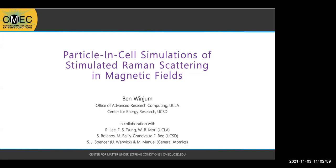Good morning, everyone. As you heard, this talk is going to be recorded. Our speaker today is Dr. Ben Windyum from University of California, Los Angeles, and the work he has been doing in the center is on particle-in-cell simulation of stimulated Raman scattering in magnetic fields. We are working closely with him to carry out experiments, so he will be talking about the big simulations he has done in support of this project. Thank you, Ben, and please go ahead.